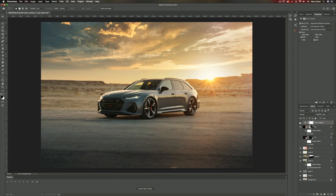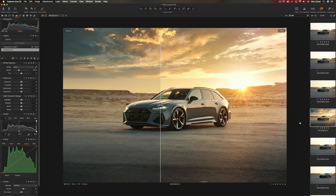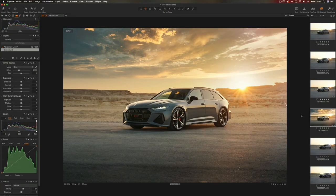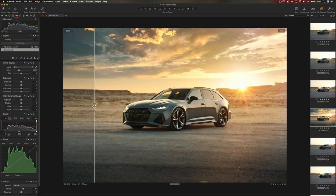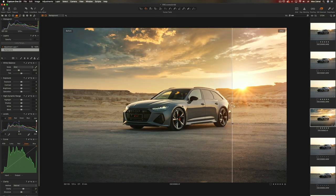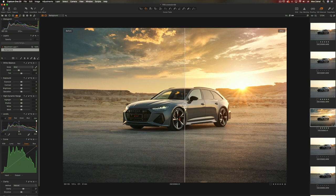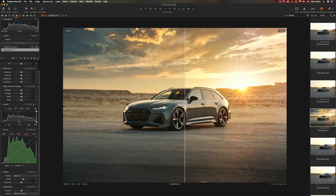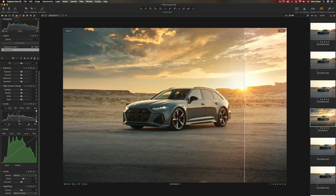That's it in Photoshop, and I'm going back to Capture One. This is the shot, this is the before. I did do a bit of adjustments here because I thought it lacked some contrast. I added natural clarity at 27, and that's about it.